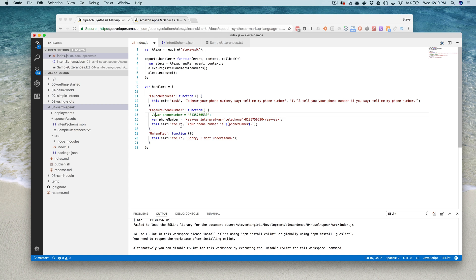Here I'm just changing this up to use an SSML tag, the say-as tag. I'm going to have Alexa read that as a telephone number.